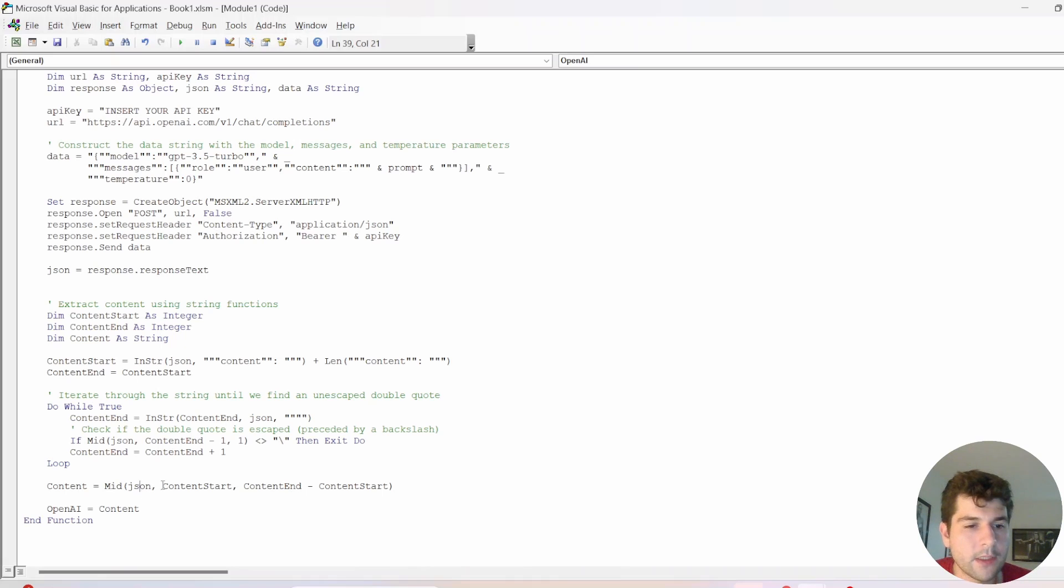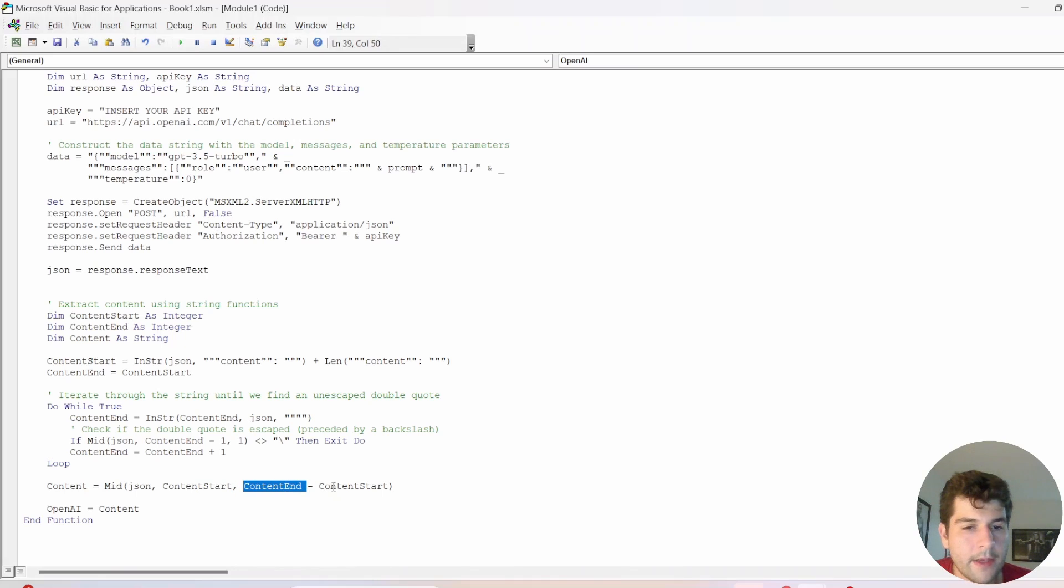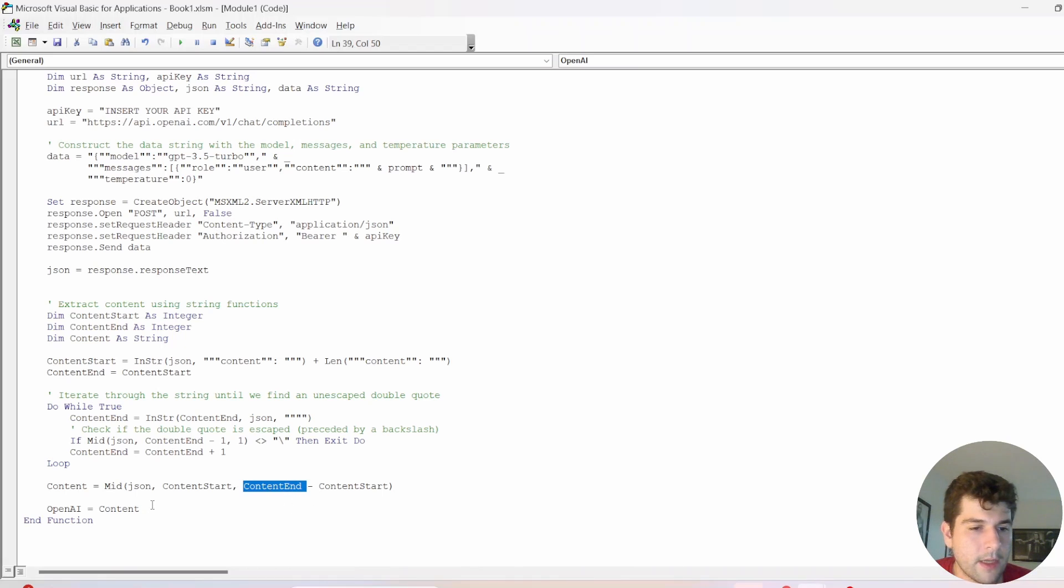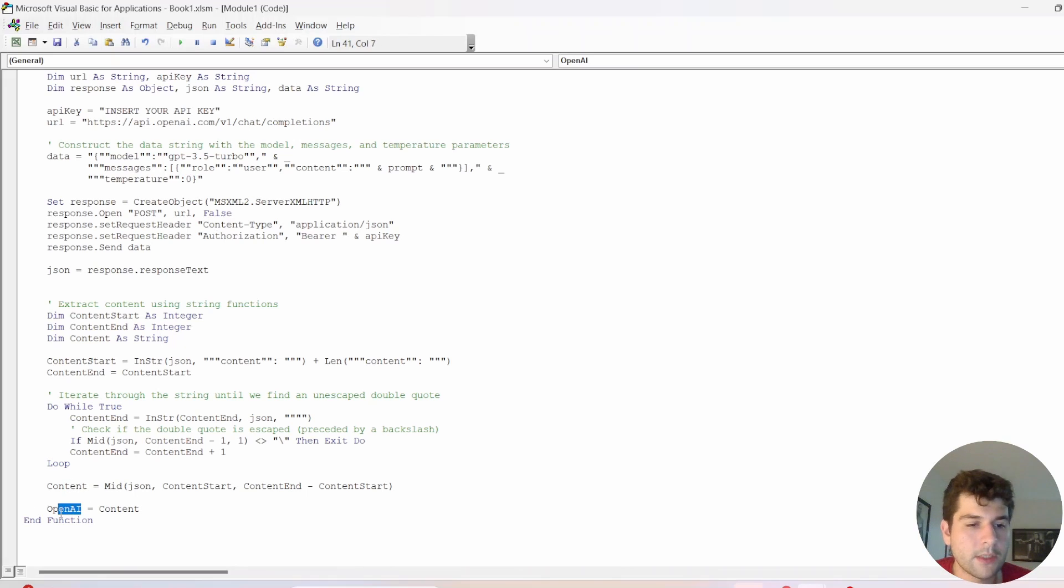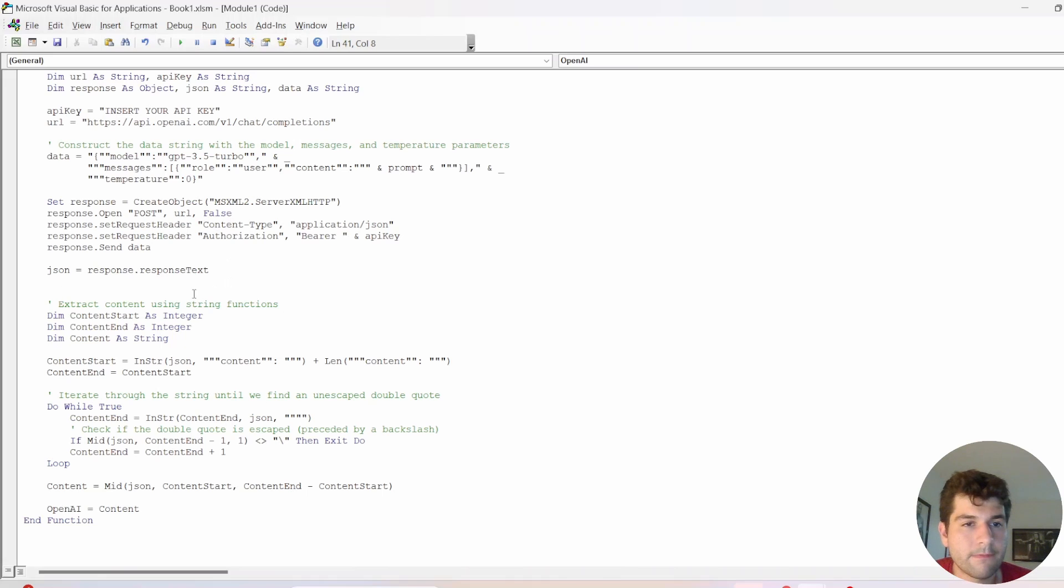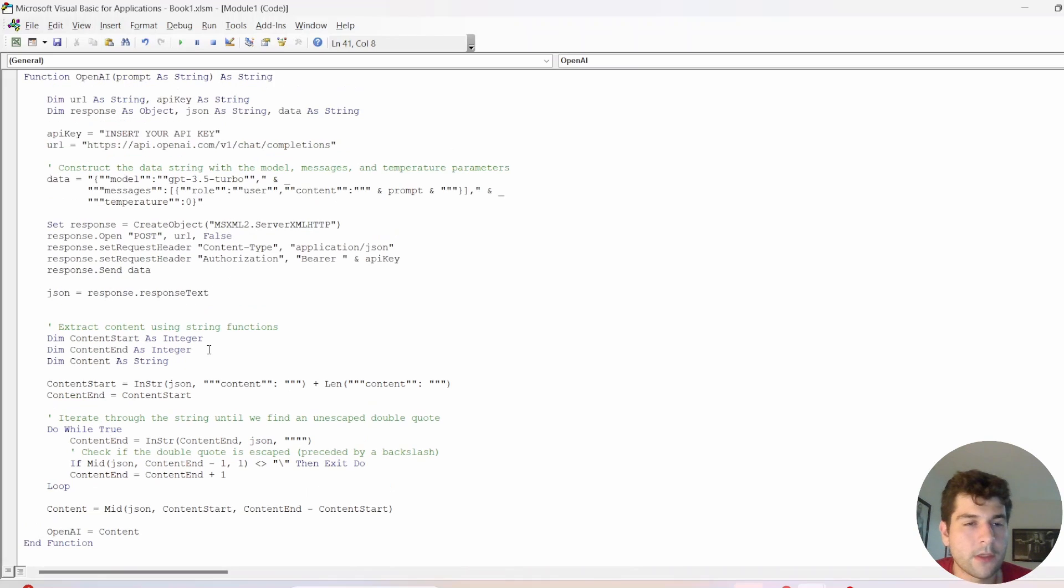And we have our JSON, we have the start, and then we have our end minus the start, and that will get us the length we need to extract. And then we have the content, we just need to assign content to OpenAI, and that's it.